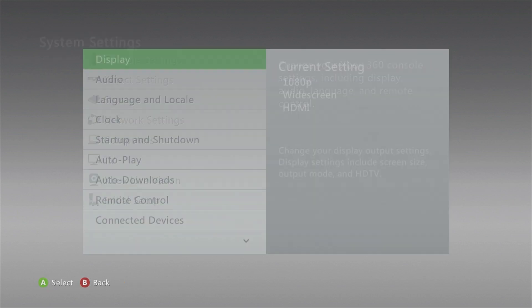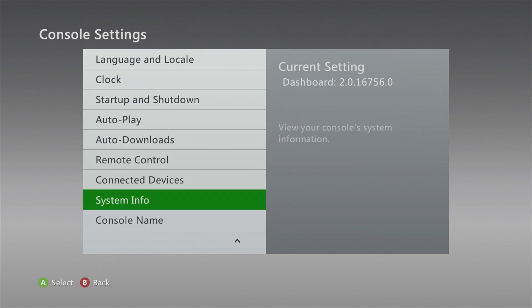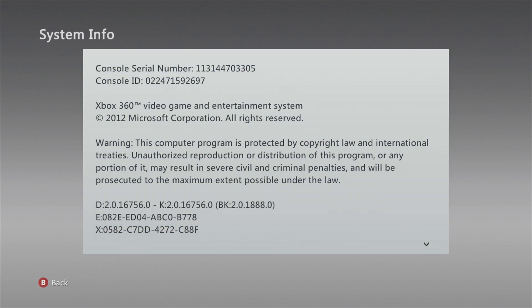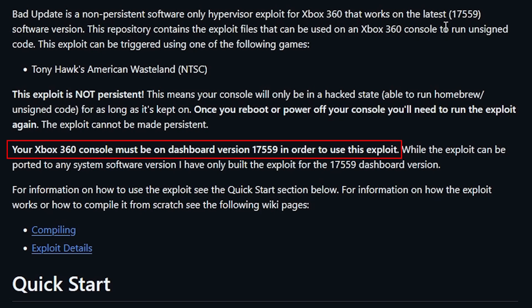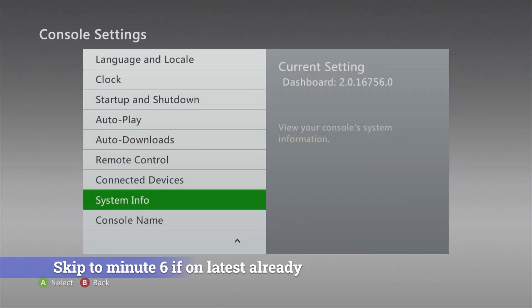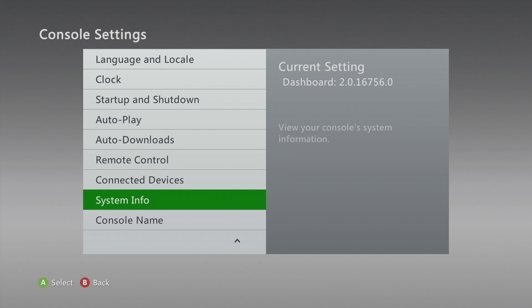The first thing you want to do is check what version of the kernel you are currently running. From this screen we can see it is 2.0.16756, which does not match the required version 17559. I'll show you how to download the files to upgrade your Xbox to the version that will work with the American Wasteland exploit.